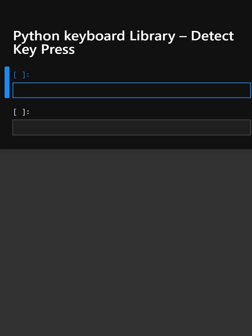The keyboard library in Python allows you to detect key presses, create hotkeys, or simulate typing. It's very useful for automation, shortcuts, and interactive programs.